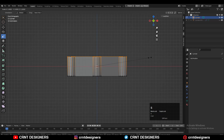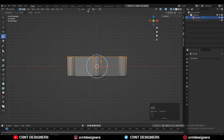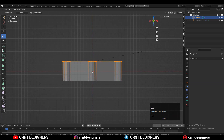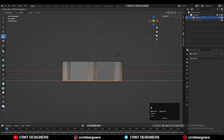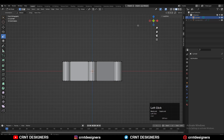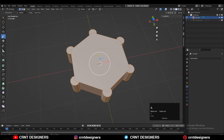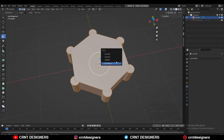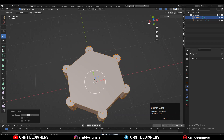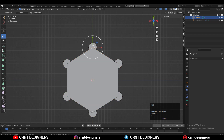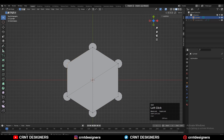Select the vertices and press S, Z, then give the value 0. Make sure your transform pivot point is set to Individual Origins, so you can scale them along Z and make them flat. Then select everything, press M and Merge by Distance — you can see 24 duplicate vertices get merged.